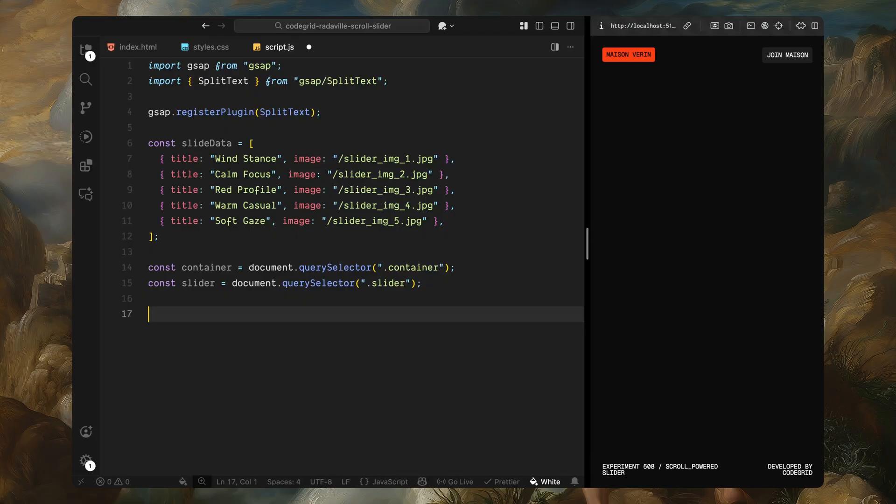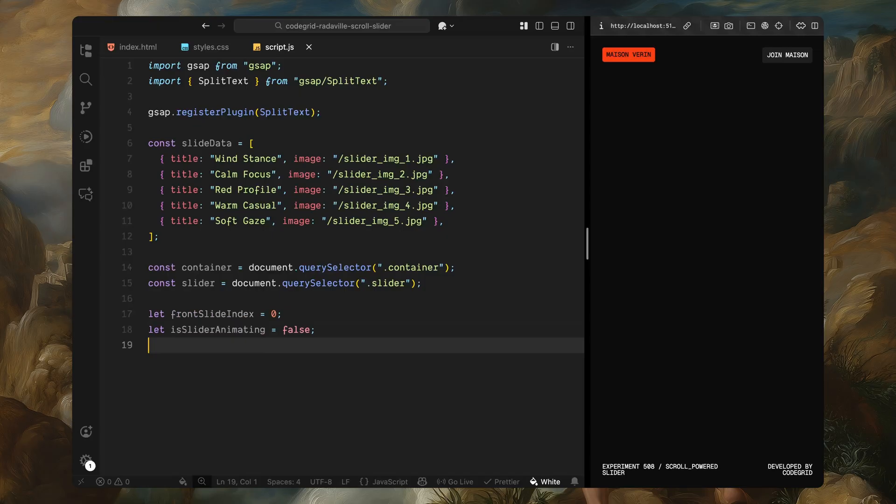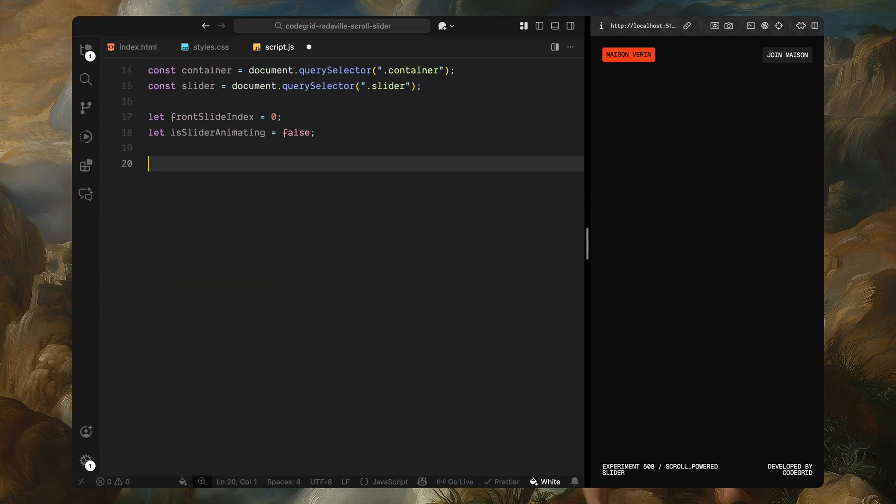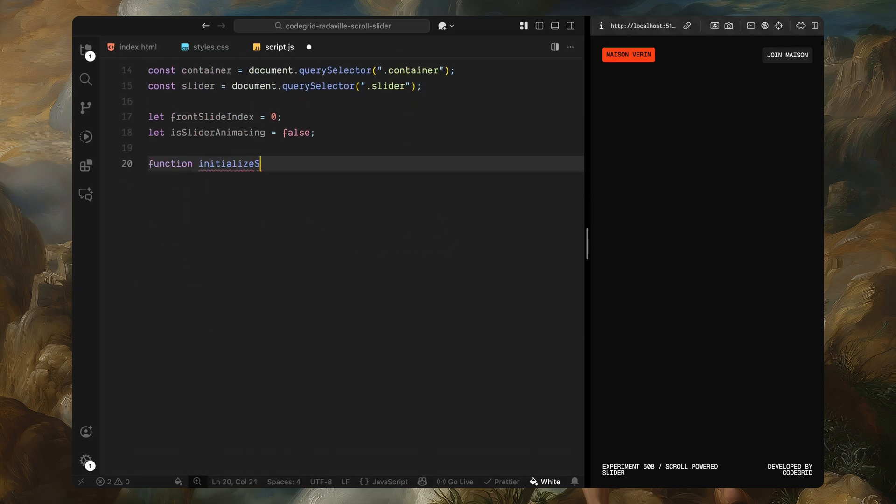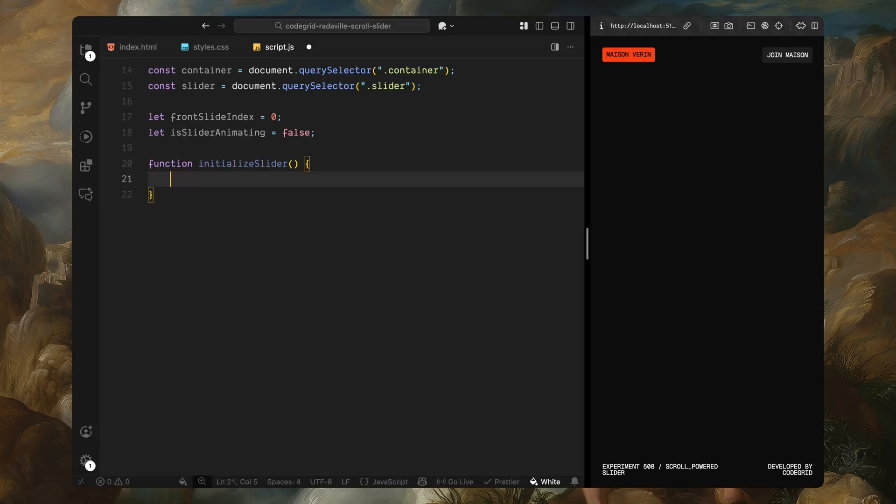After that, I'll define two variables that will help us control the behavior of the slider. The first variable is used to track which slide is currently sitting at the front of the stack. We'll update this index as we scroll forward or backward so we always know where we are in the sequence. The second variable acts as a lock. It prevents the slider animation from triggering again while the previous animation is still in progress. Without this, if the user scrolls too quickly or swipes too often, we could run into glitches or broken transitions. So this lock helps us keep everything stable and smooth.